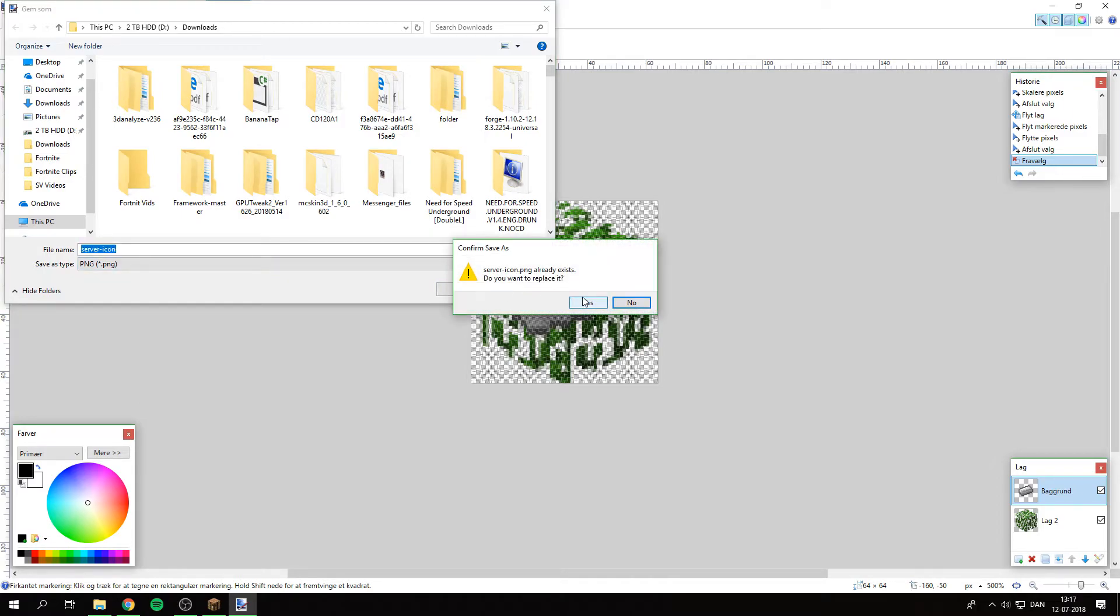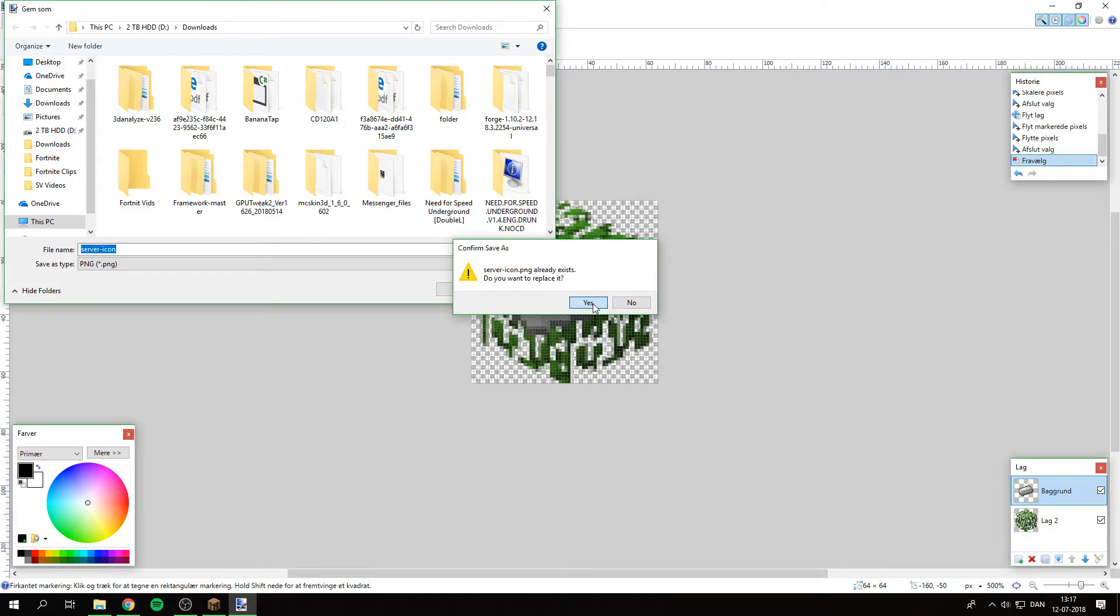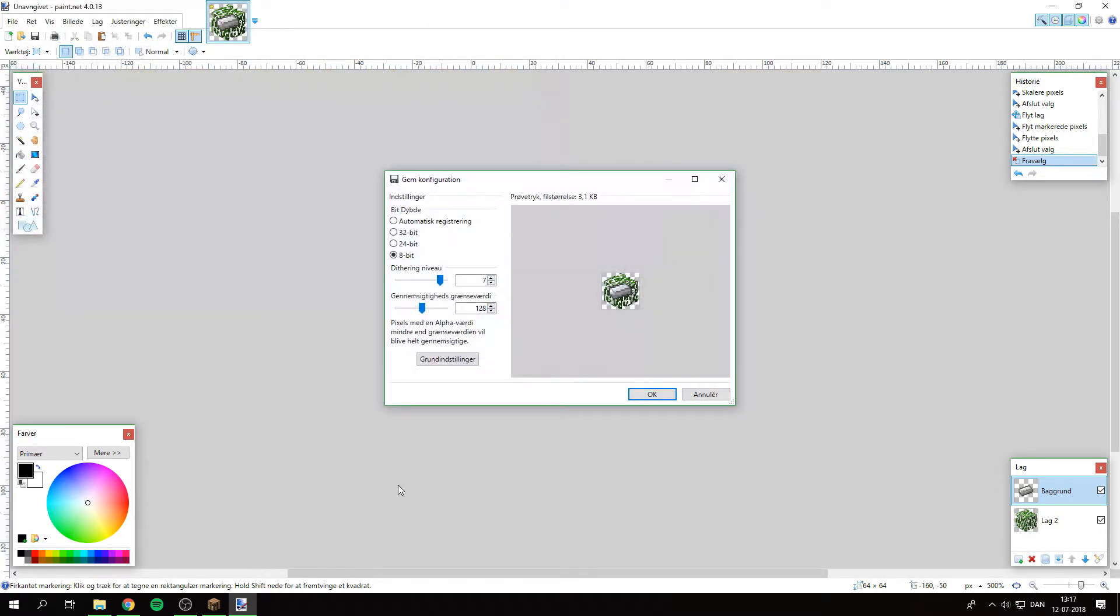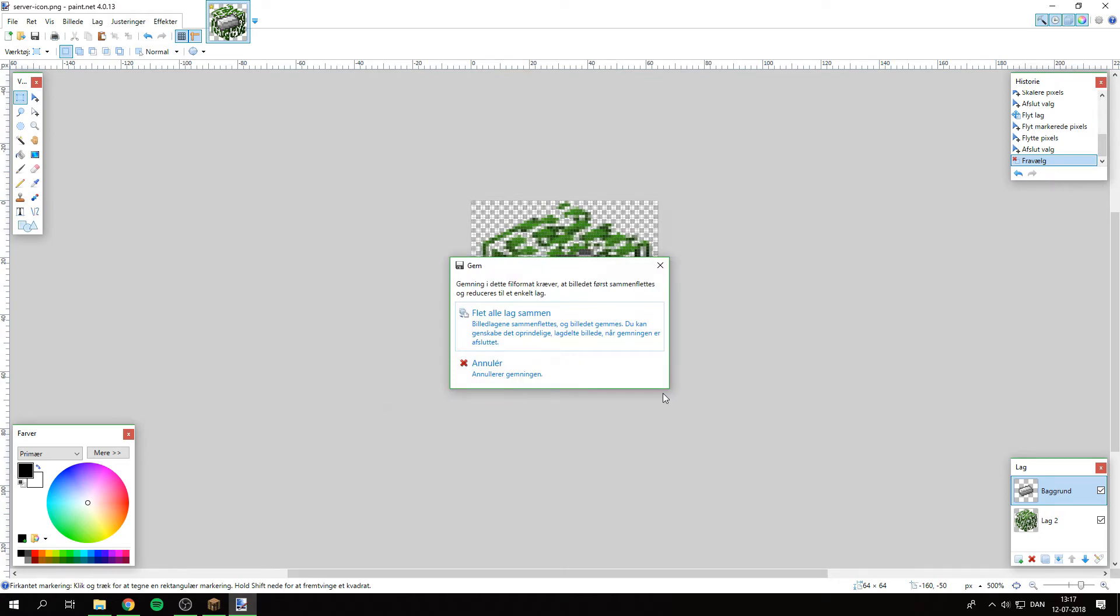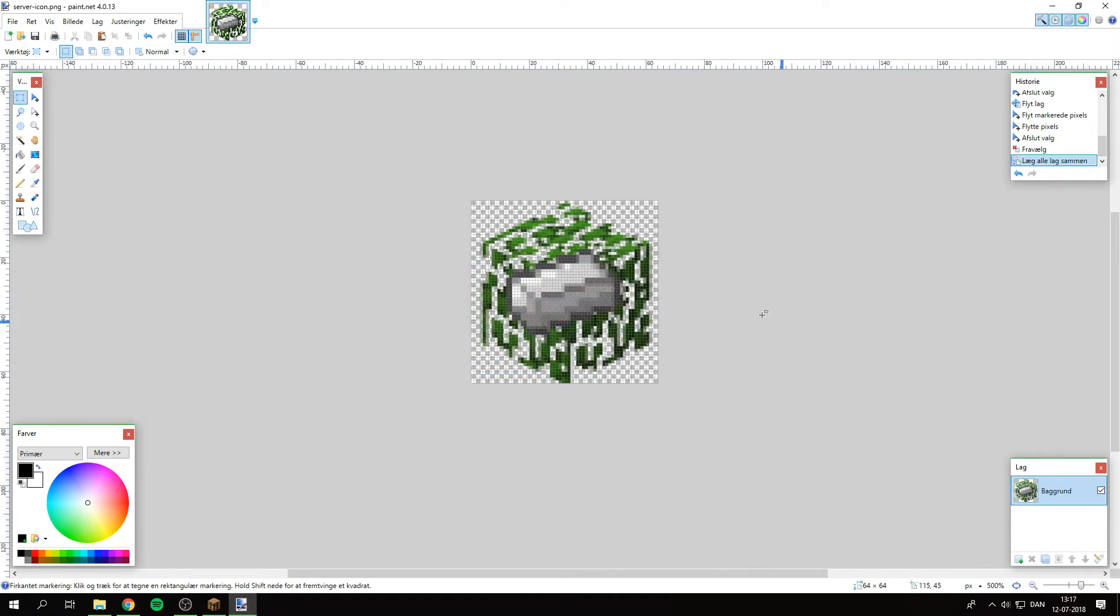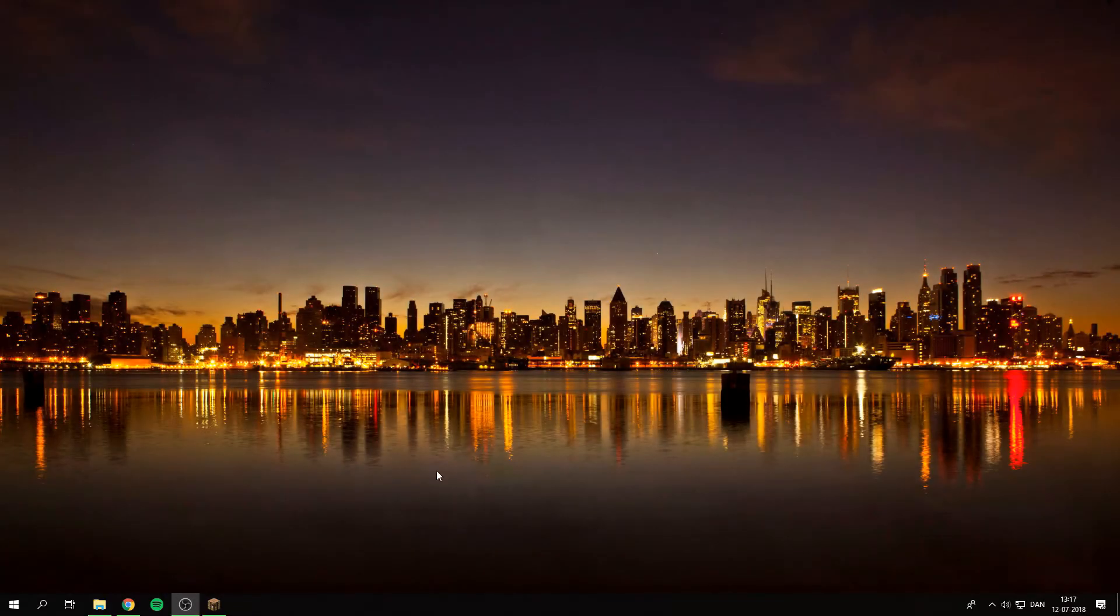I have already got one, so I am just going to overwrite it. And I am just going to select 32-bit for the highest quality. And then OK. And put all the layers together. Yes. And then you can just close this one.